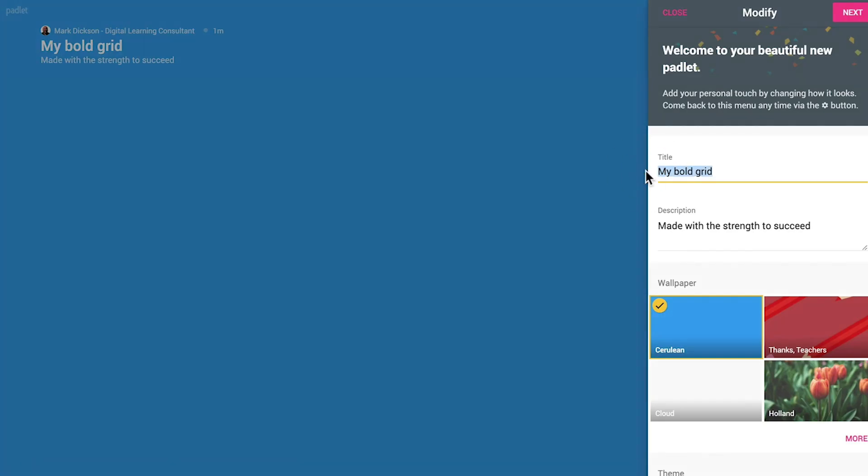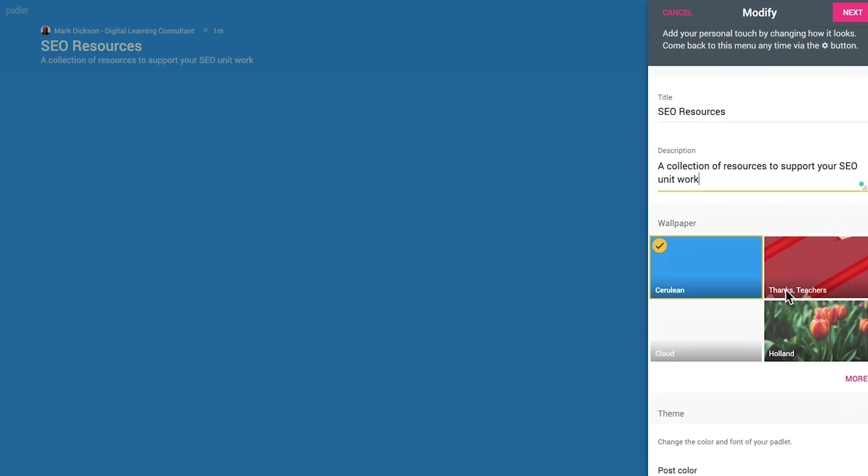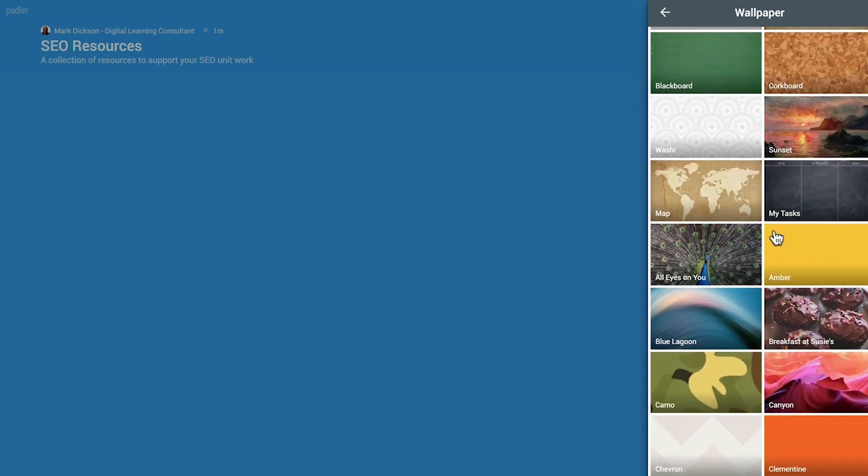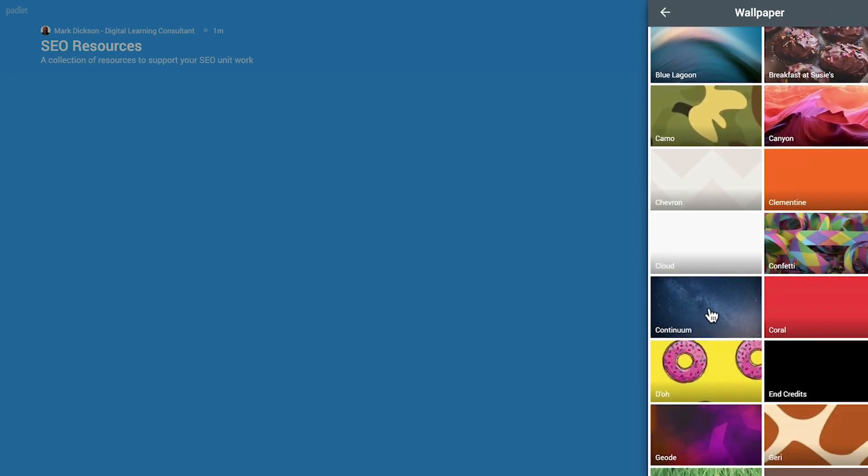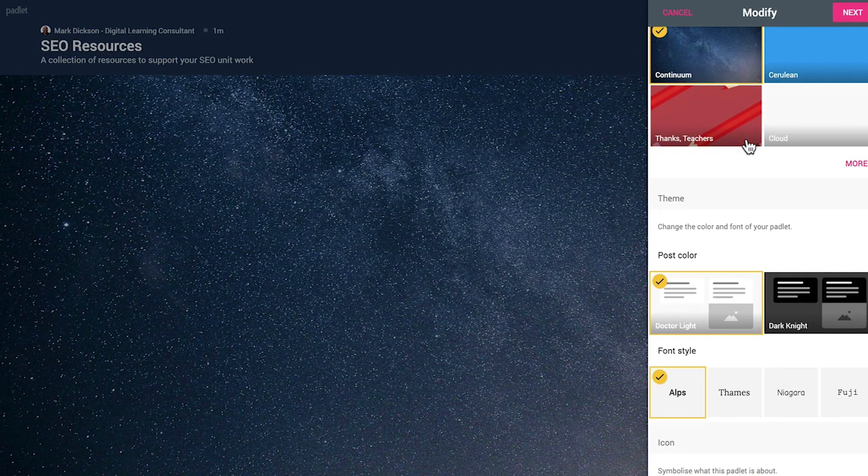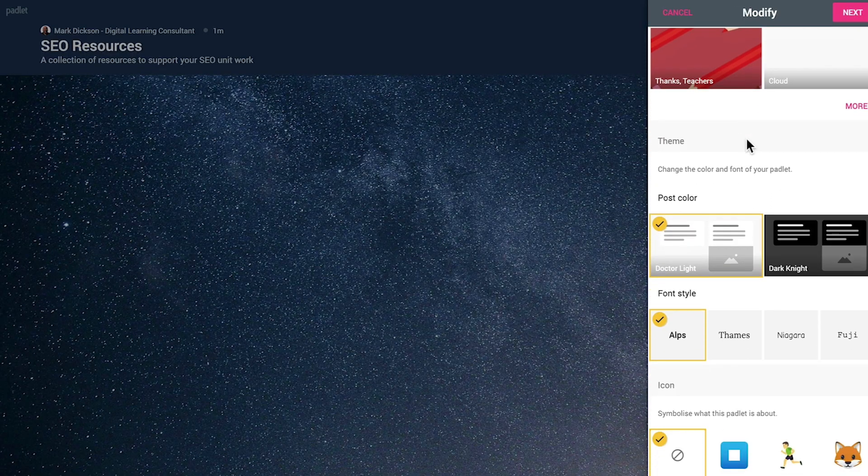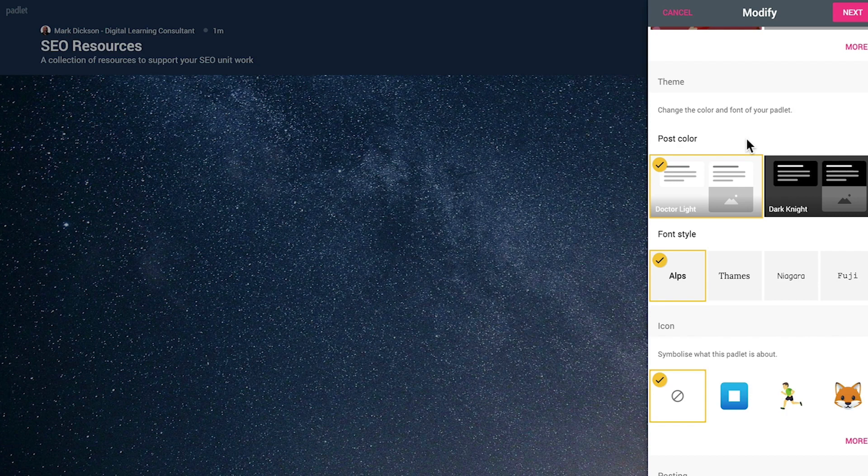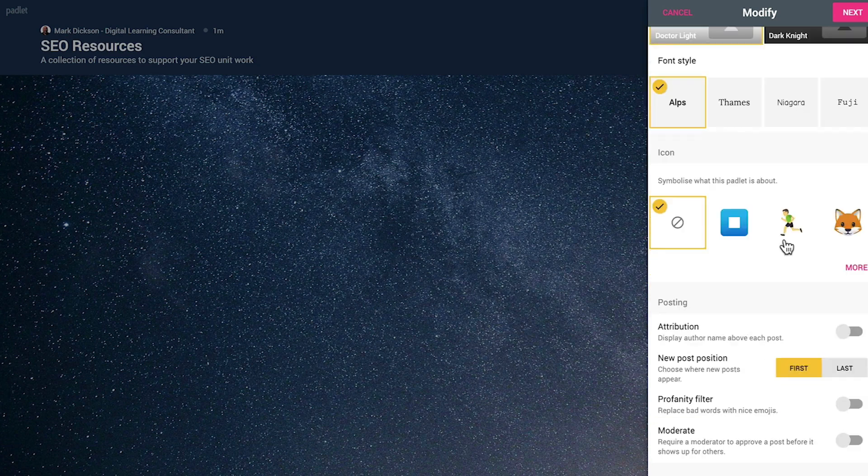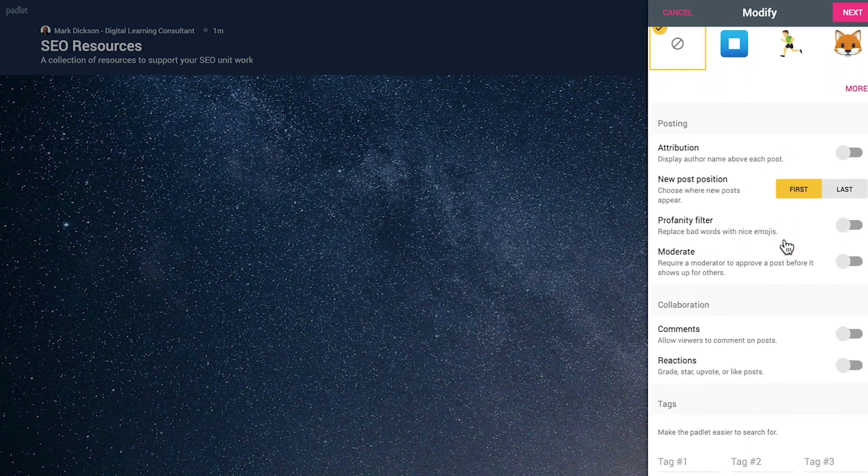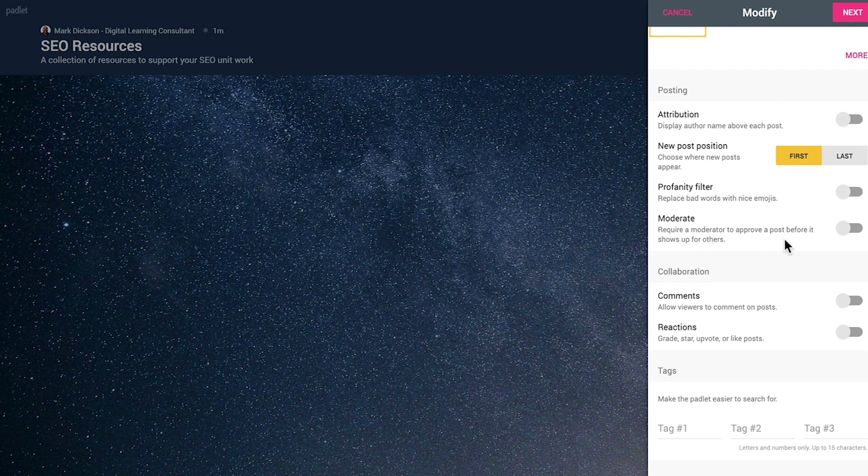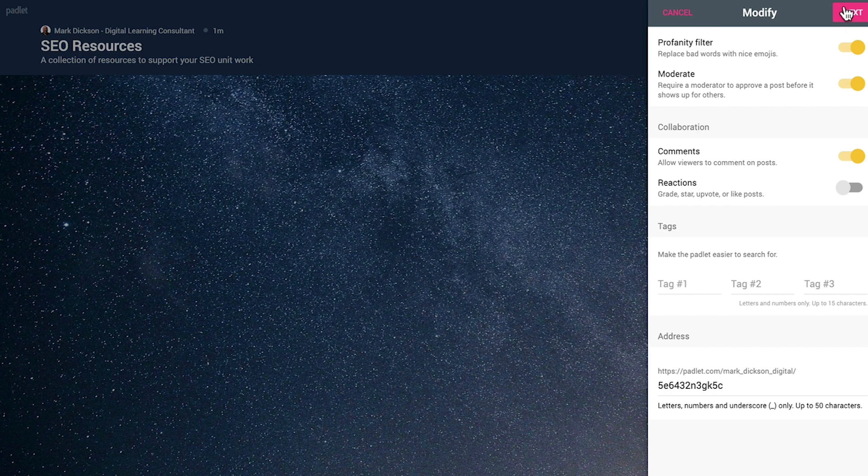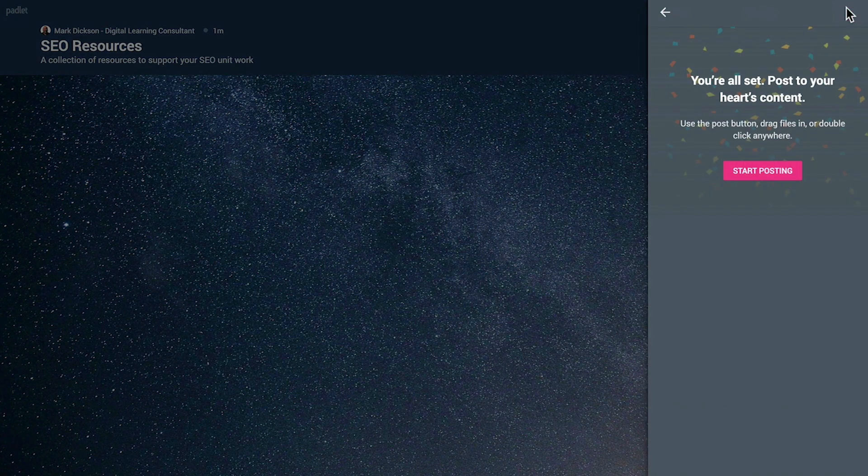Okay, so on the right you can title your grid. I'm going to create an SEO resources grid for a digital marketing apprenticeship. We can give it a description and you can choose the background image or upload your own. You can also choose whether the posts appear on a dark or light background and the font used and an associated icon if you want to. It's here where you'd also set any privacy or profanity filters. And I know some of you are potty mouths, so I'll turn mine on. I also want to moderate responses before they're posted. Work through all the settings you want and then click next.